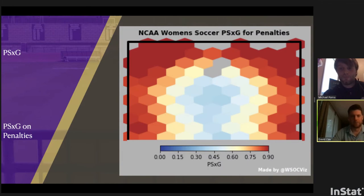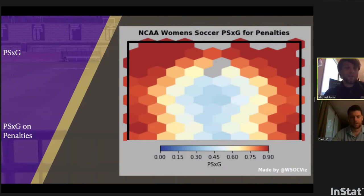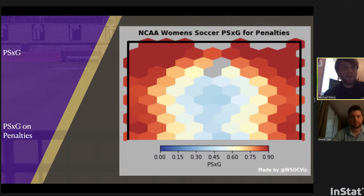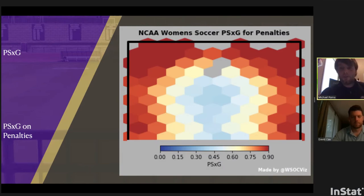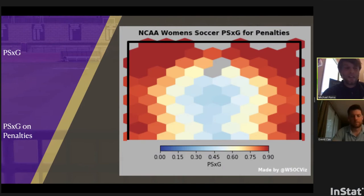Can you tailor this for the individual goalie — for next opponent scouting as well? Yes — the first thing I'll quickly plot is the penalty taker of the next team we're playing so we can see where they've put their penalties in the past. We'll give that to our goalkeeper coach and goalkeepers to dive in, along with video to see if there are any signals in terms of hip direction or the direction they're about to go.